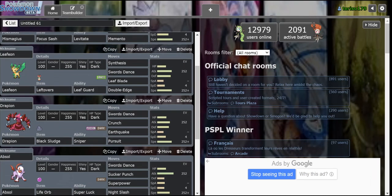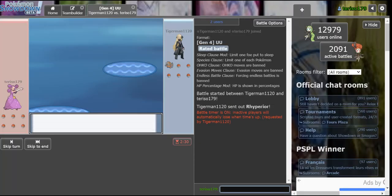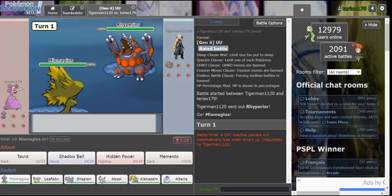So that was my thought process there. Swords Dance Leafeon, Swords Dance Drapion, Swords Dance Absol, Dragon Dance Altaria, and Calm Mind Alakazam.